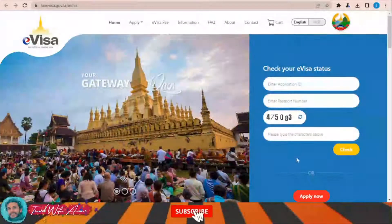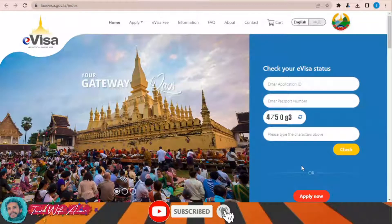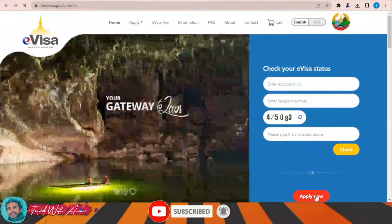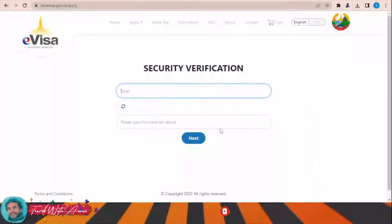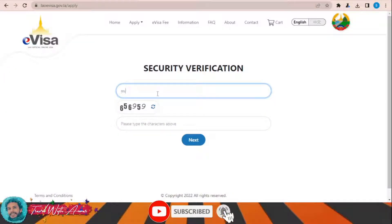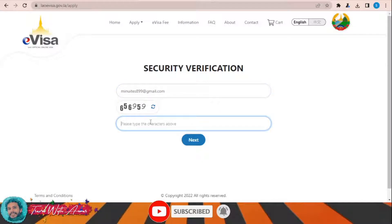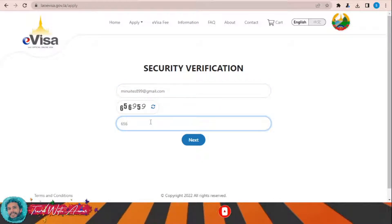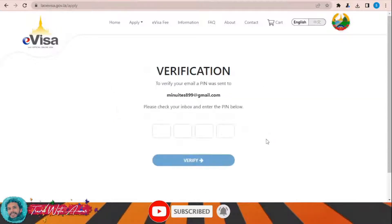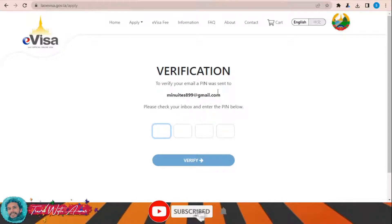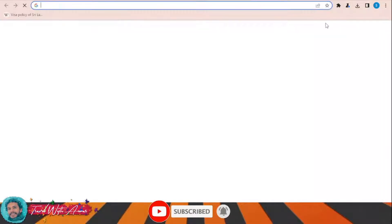To apply for a visa using this website, click 'Apply Now', write your email, enter the characters shown, then click Next. You will receive a verification code through your email, so check your email.